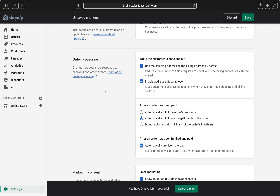Now we are on the order processing section. You can choose to use the shipping address as the billing address by default — when customers are checking out, they can type their home address for both. Or if you want the system to suggest addresses when customers are entering their information at checkout, you can select that option. You can also select both so customers have a choice to enter their full address or use a suggested one.